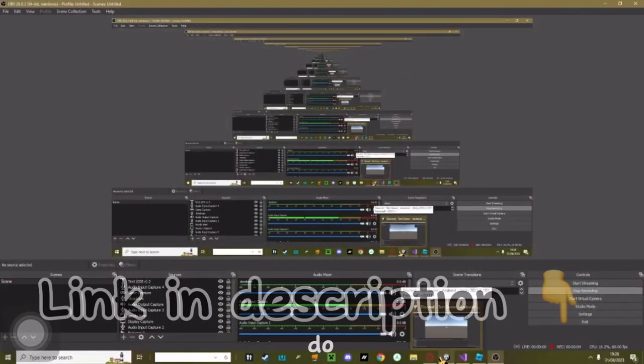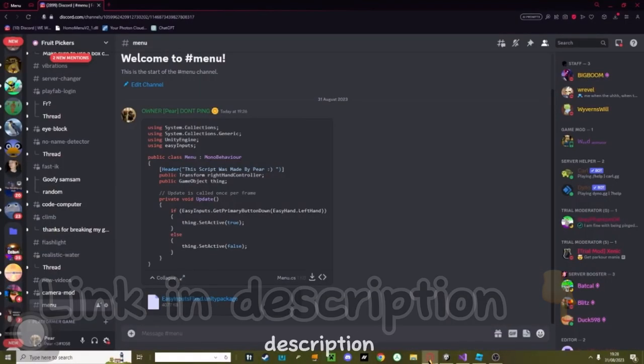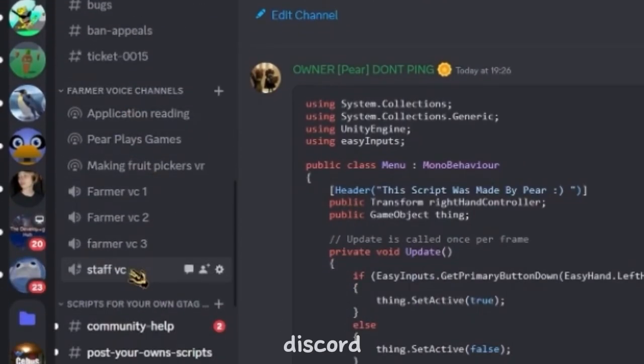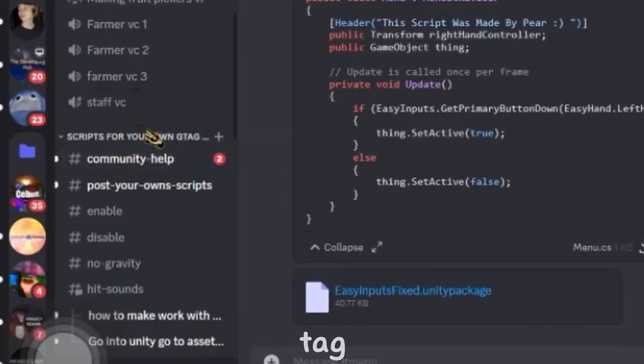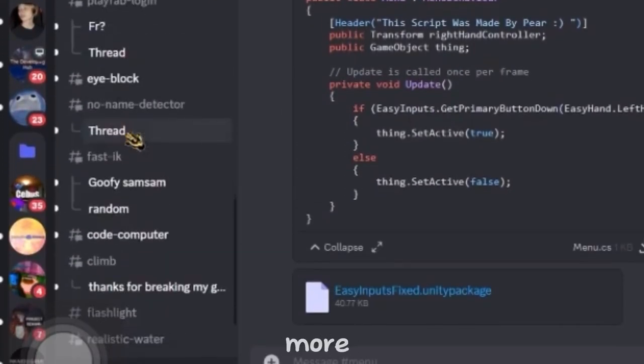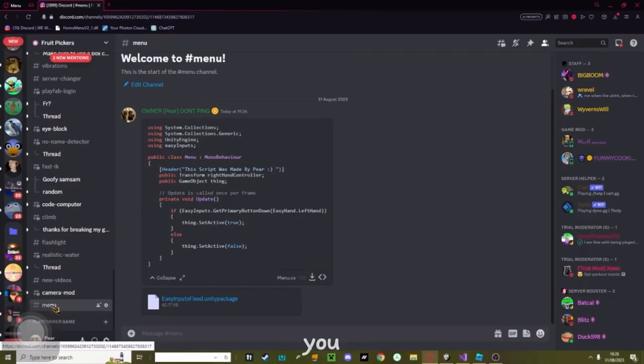Okay, the first thing you want to do is head over to my Discord which is linked in the description. Then I need you to scroll down through the Discord until you find scripts for your own Gorilla Tag fan game. Then scroll down a wee bit more until you find the channel called menu.